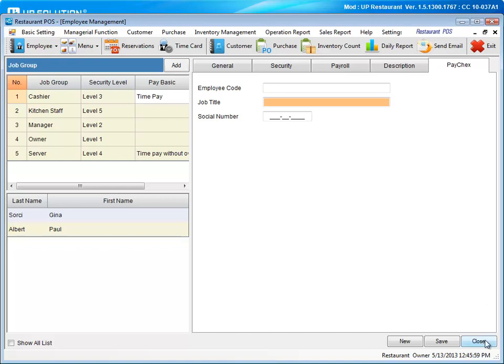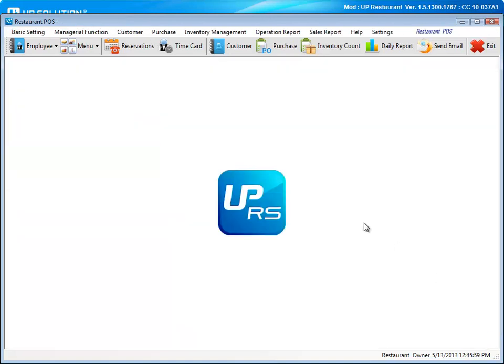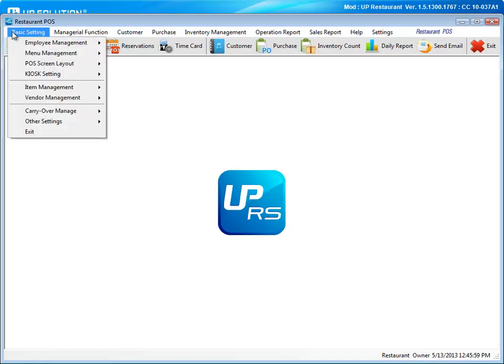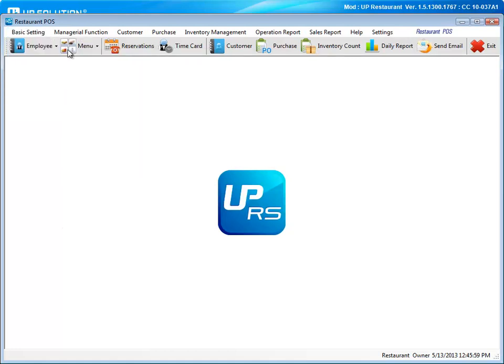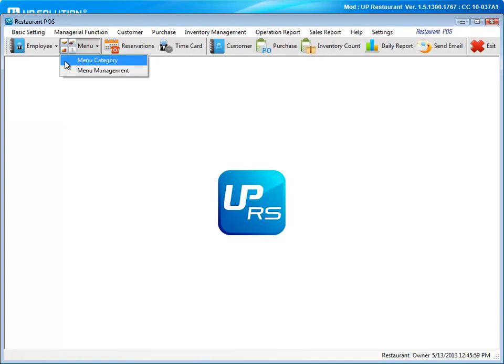Another frequently used feature of the back office is menu management. You can access this in two places. Under basic settings, you'll see a variety of tools to help manage your menu items. Or, if you just need to view, add, or edit category or menu items, use the menu tab.